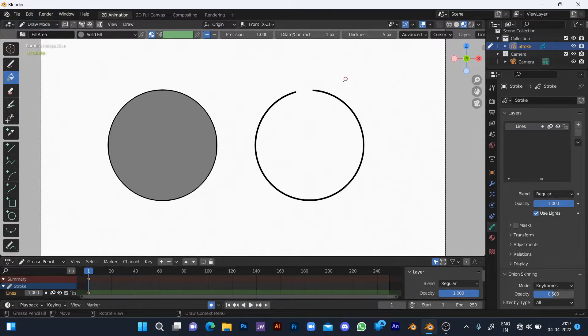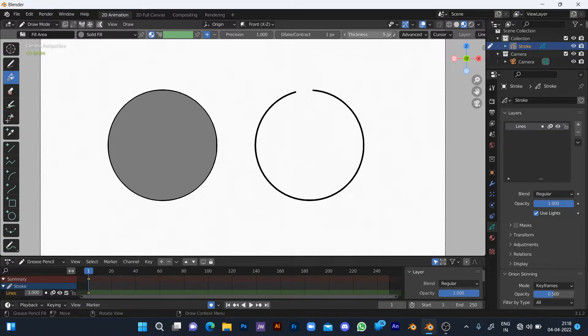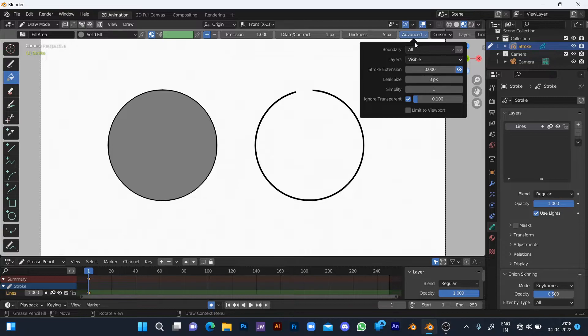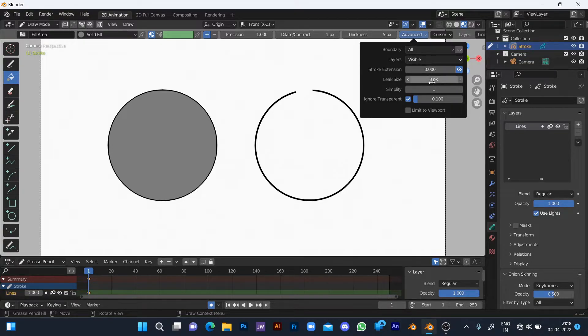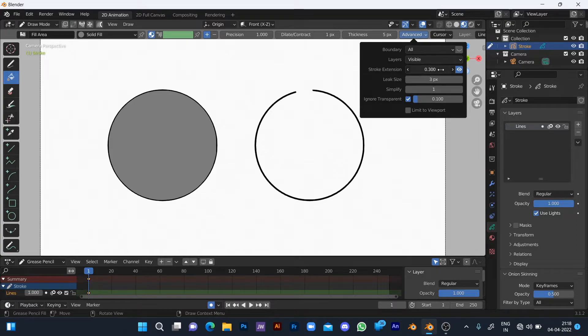Select the advanced section at the top. In this, give the stroke extension. The more gap you have, the more quantity of the pixel. I'm giving it one.